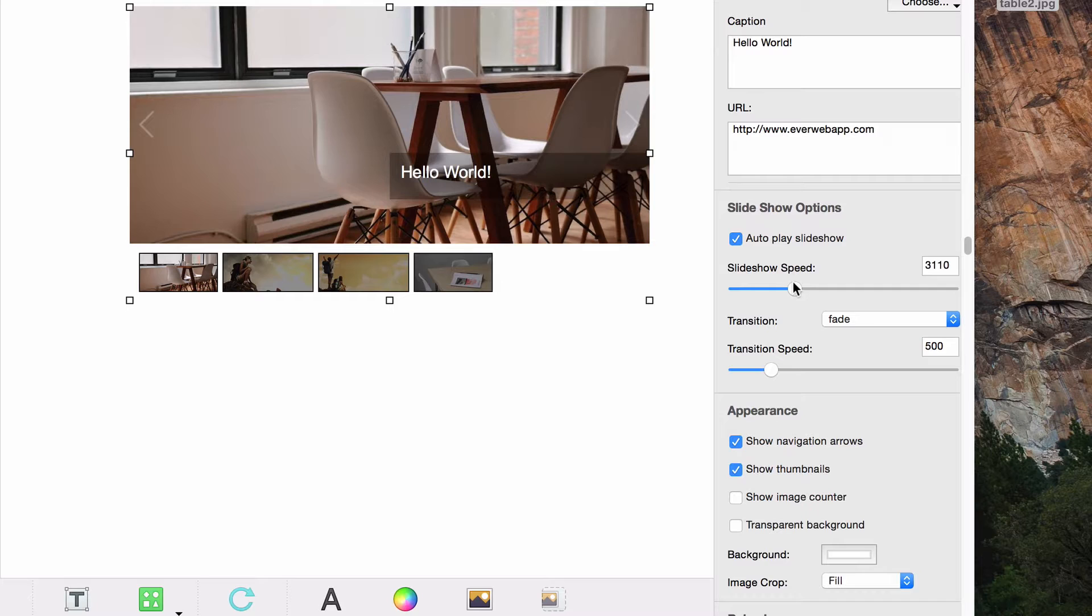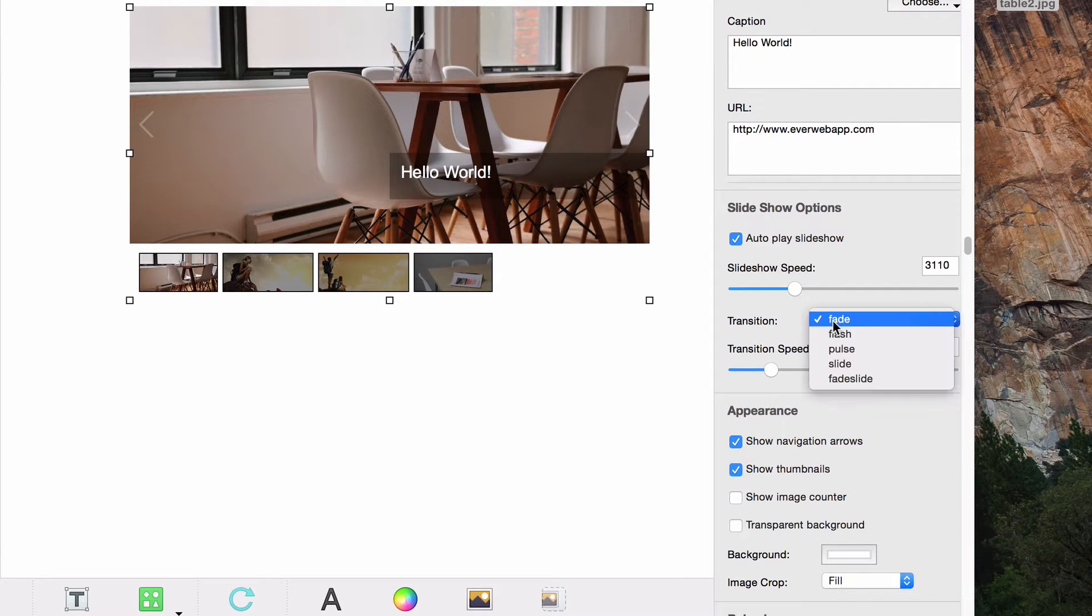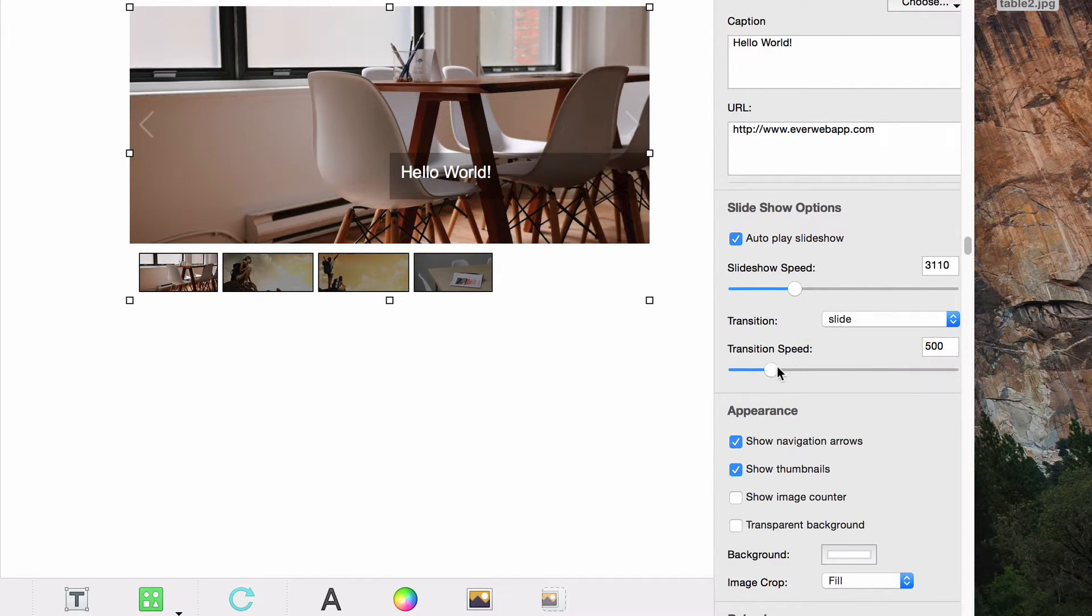You can choose the type of transition that you would like in between slides, as well as the speed of that transition.